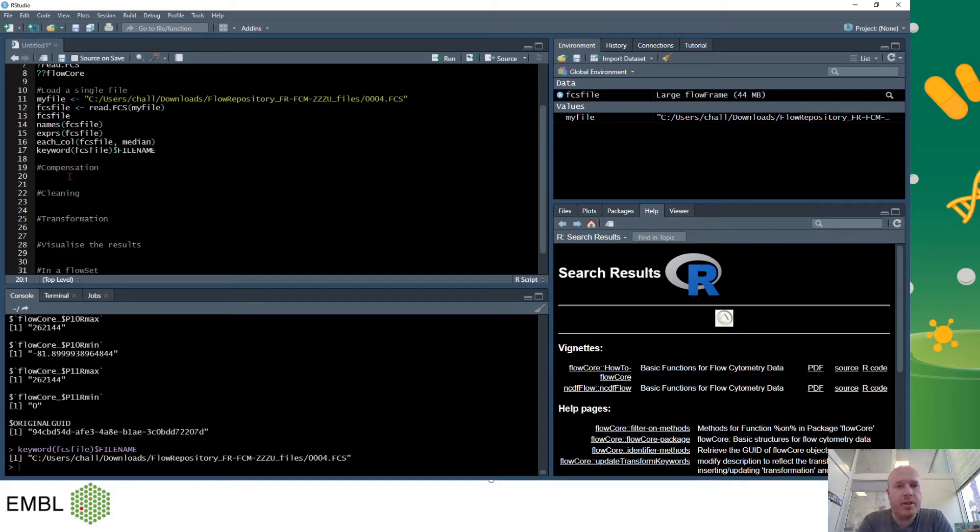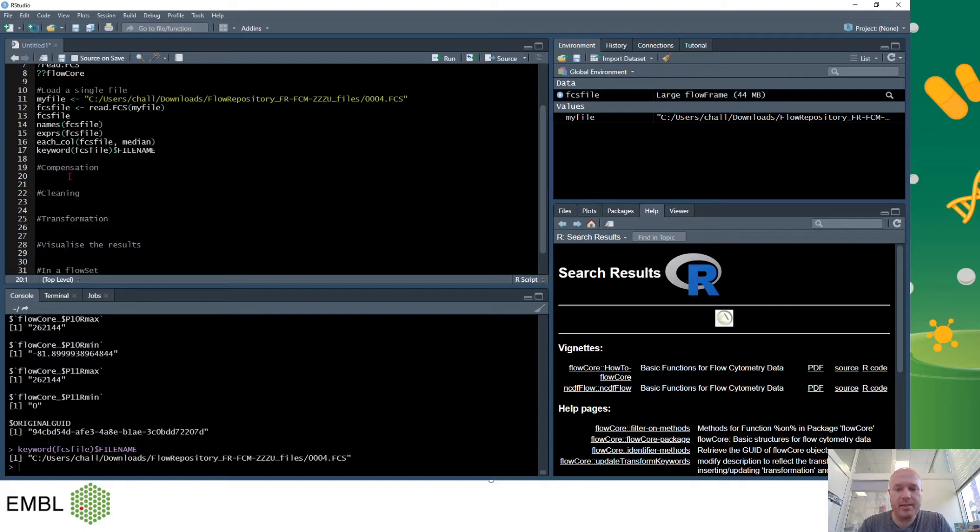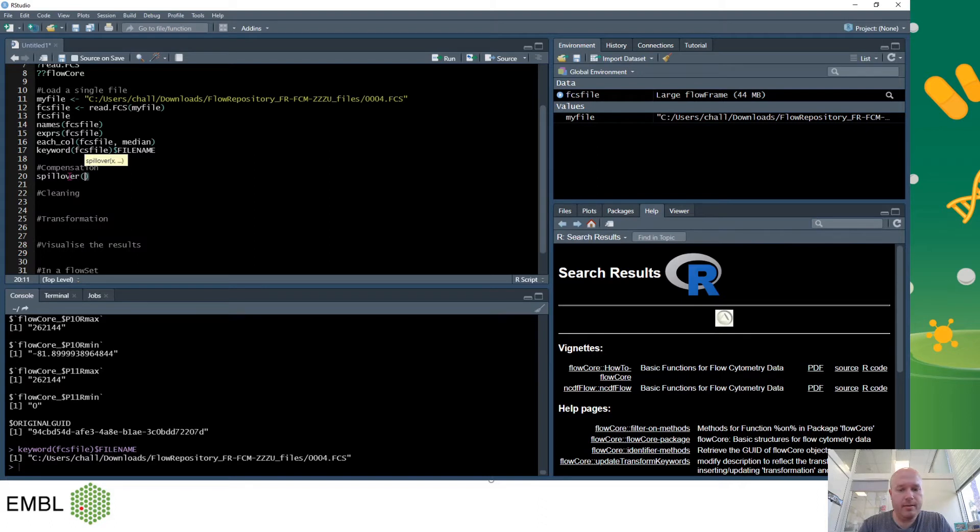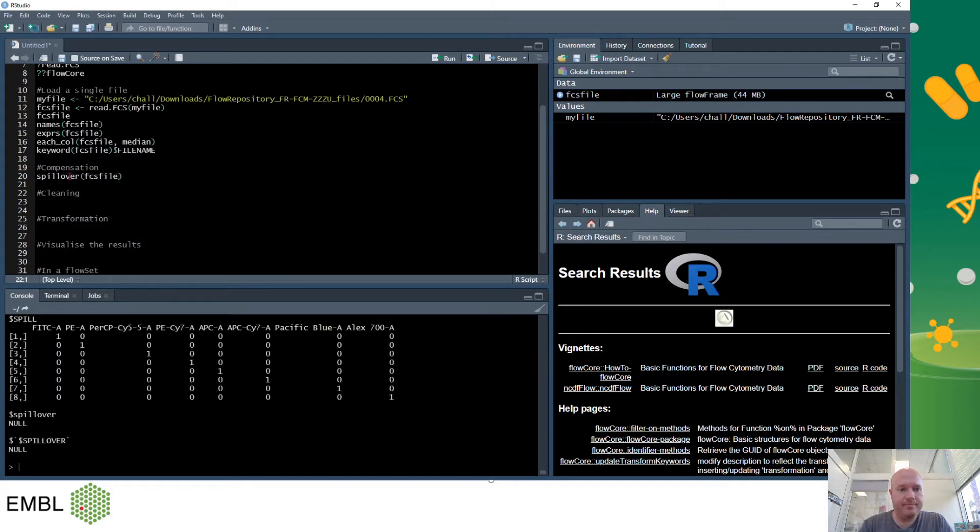So next we'll look at compensation. Each FCS file normally contains the compensation data from when you acquired it. If not, FloCo can do the compensation manually but here we will assume that it's inside the FCS file itself. To find out where it is you can type in spillover.